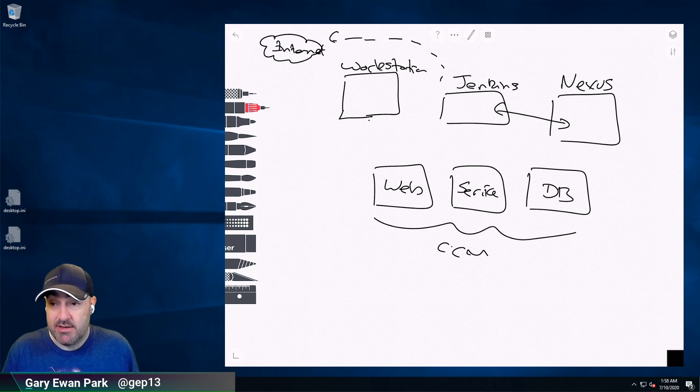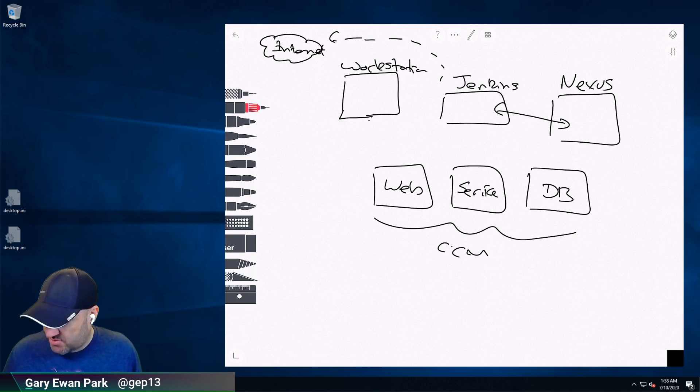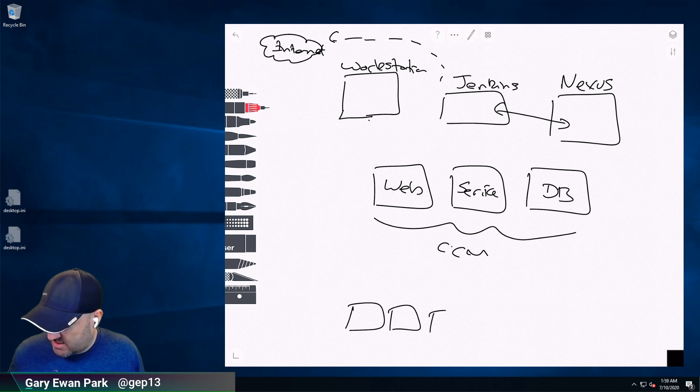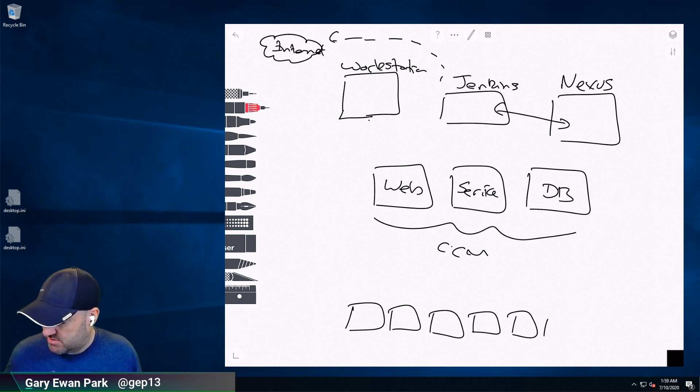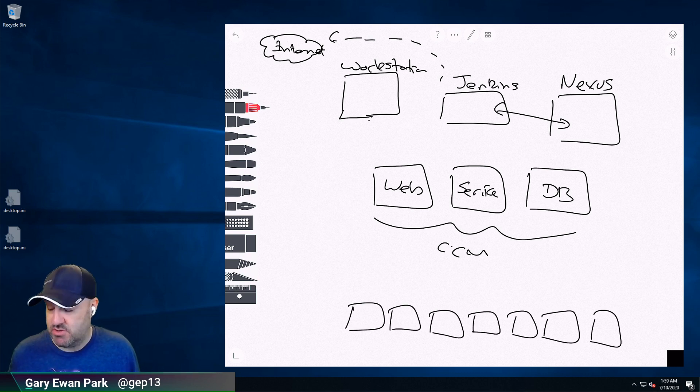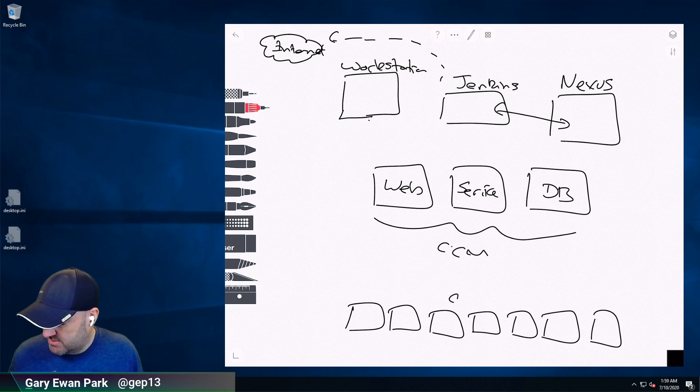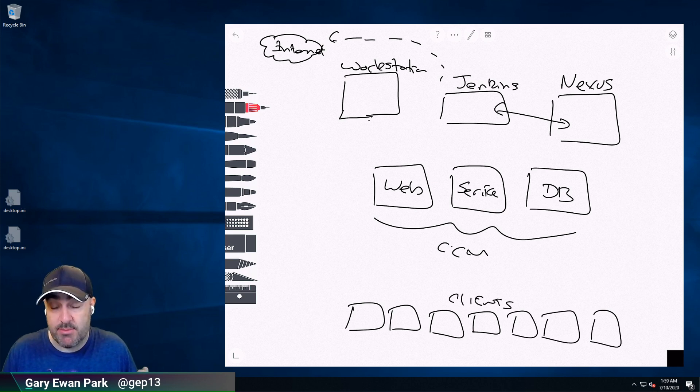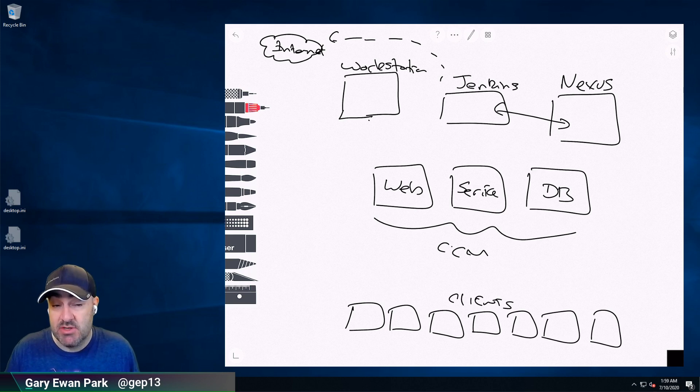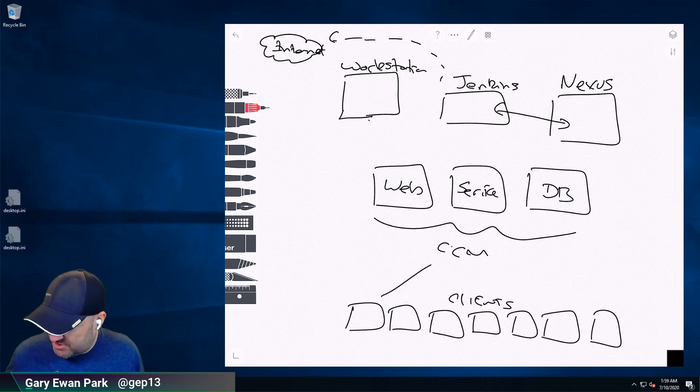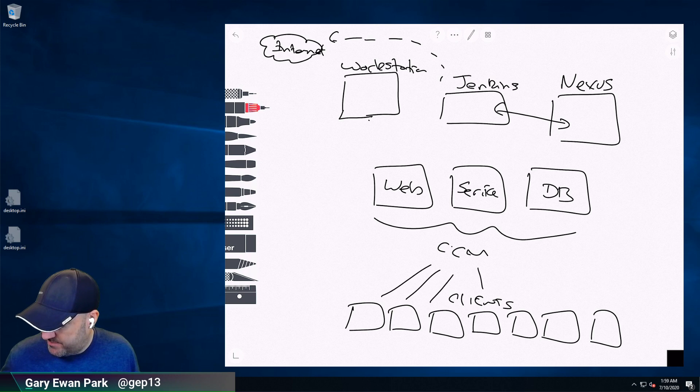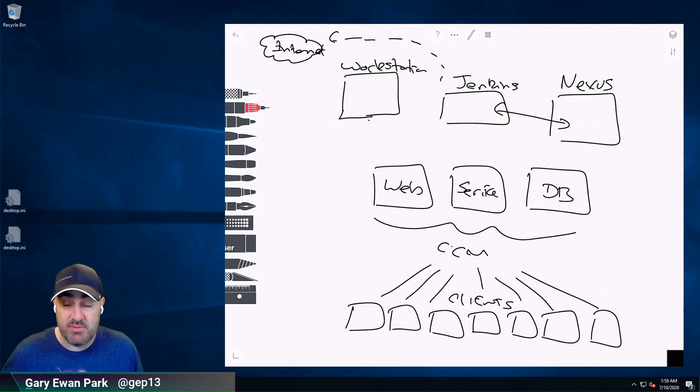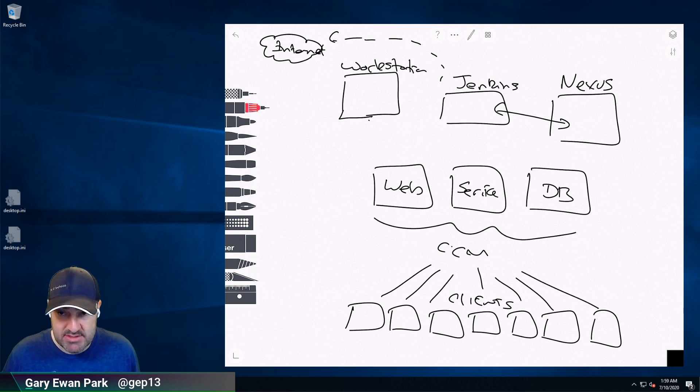And then ultimately, the most important part, which is where we're actually trying to get to, is we're going to have a collection of machines. So these are our client machines, the ones that our employees are using. These are the ones that we need to install Chocolatey onto, we need to deploy packages onto, and we need to take all of that audit information and bring it back into CCM. In a typical environment there's going to be tens, hundreds, thousands of these machines.